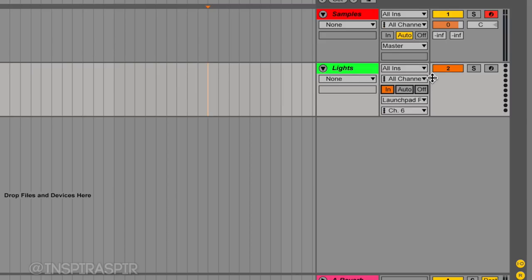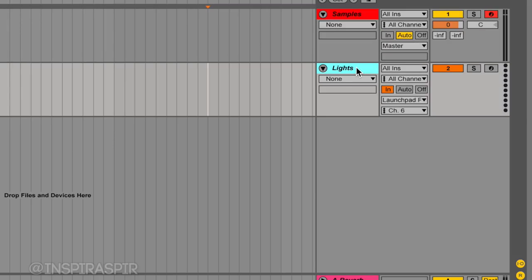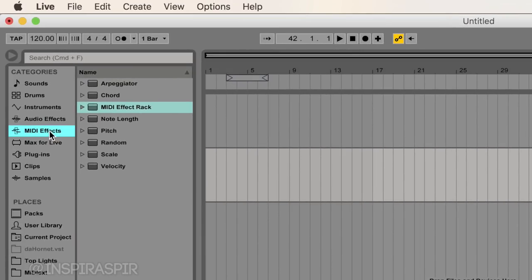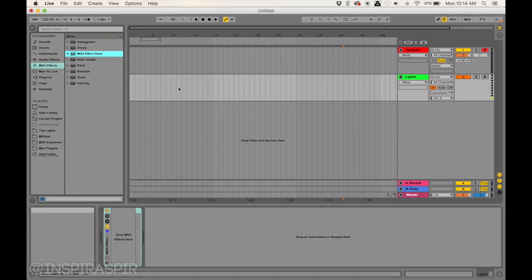Which means anytime we receive input from our armed track, which is this one, we'll also receive input from our Lights, so they're linked together in a sense, which is what we want. Then we're going to go over here on the left where it says MIDI Effects and drag a MIDI Effect Rack onto our Lights. This is the point where we can add light effects, and I'll explain that in depth later.